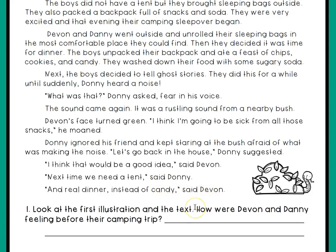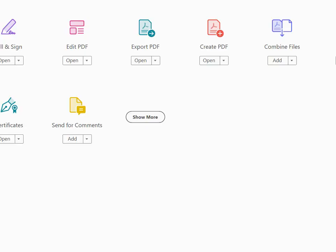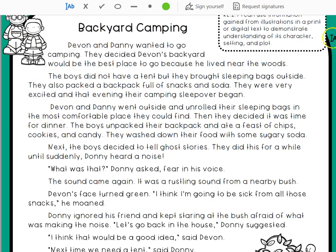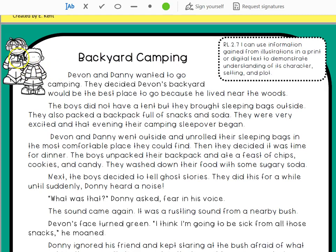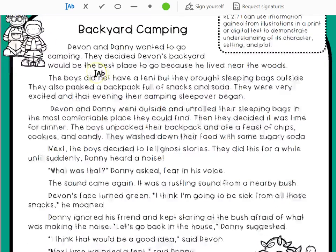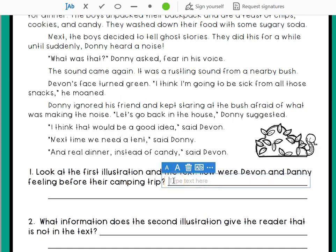We're going to look at the first illustration and the text. They're asking us: how were Devin and Danny feeling before their camping trip? I see the boys — look at their faces. The text says they were very excited, and that evening their camping sleepover began. So those sentences combined with the look on their faces tells me Danny and Devin were excited about camping.